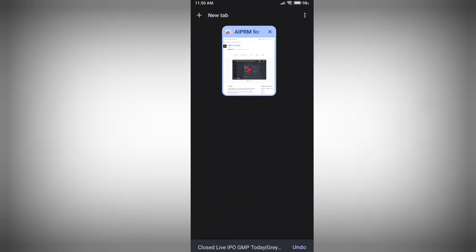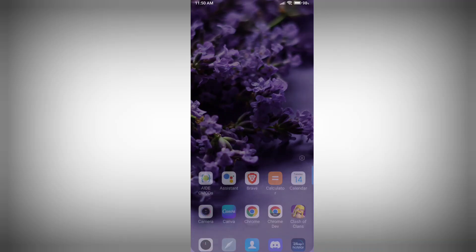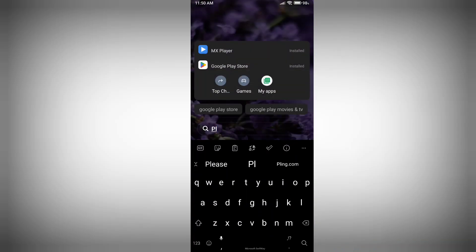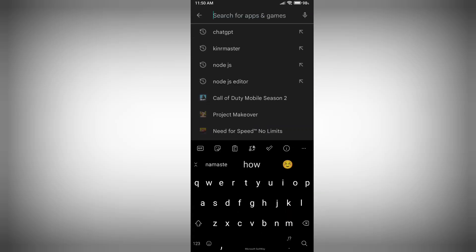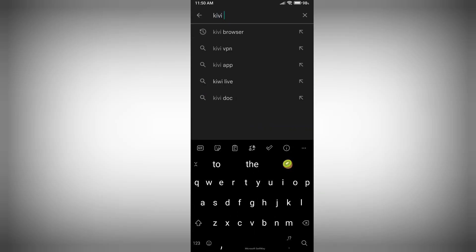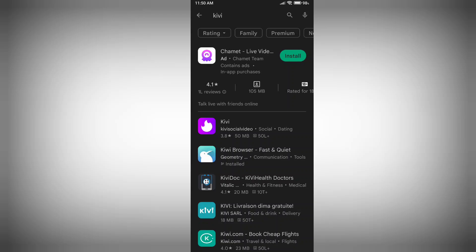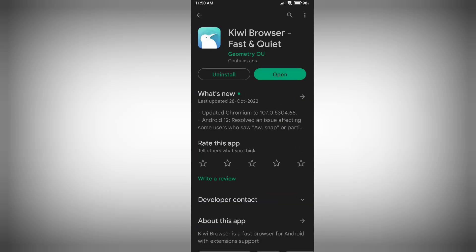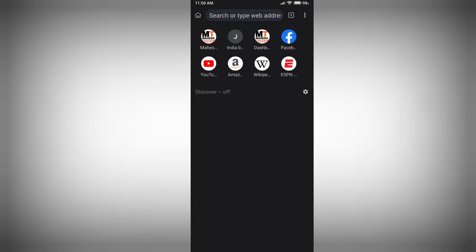Let me show you how you can still use this Chrome extension on your Android phone. To do that, you need to install one application. Go to your Play Store and search for Kiwi Browser. Kiwi Browser supports Chrome extensions, so just install it on your phone.